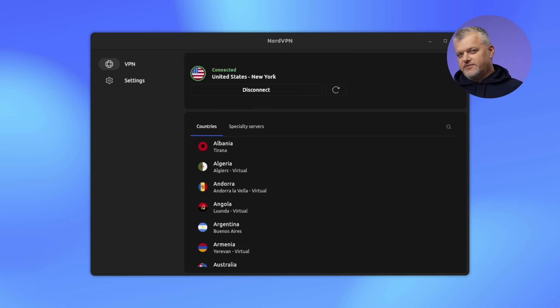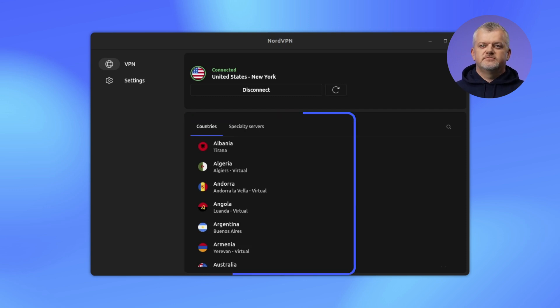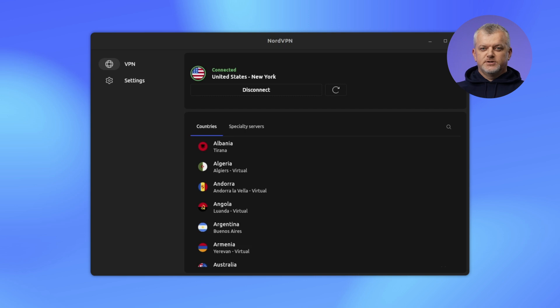Prefer a different location? Scroll the server list, hit Connect, and you're done. No commands, just switches that work.